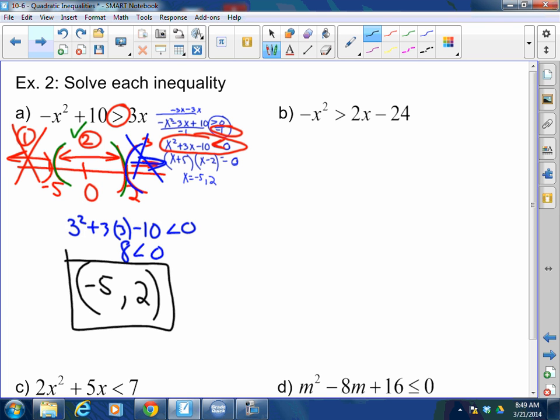If test zone 1 doesn't work and test zone 2 does work, then zone 3 for sure will not work. Great pattern recognition. Now for the next problem — I don't have to divide to make it positive. I just add x squared to both sides.